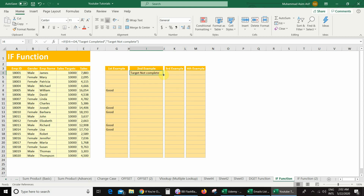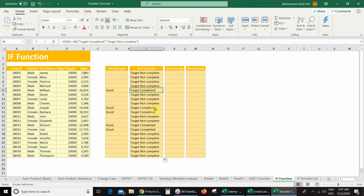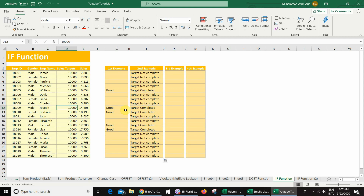Now I will drag this formula. And you can see that in some cells I got the message 'target not complete' — because there my sales value is less than 10,000. And in some cells I got the message 'target completed', because there my sales value is greater than the sales target.